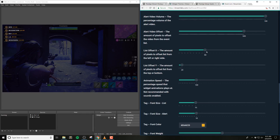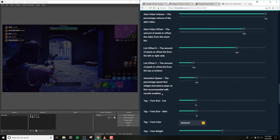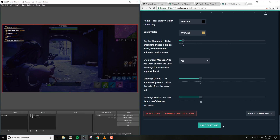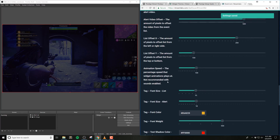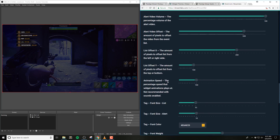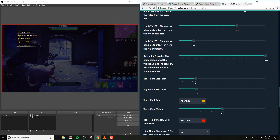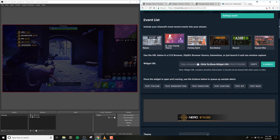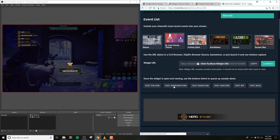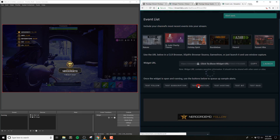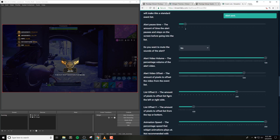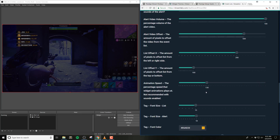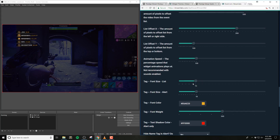The List Offset X and Y option is the amount of pixels to offset the list from the left or right side of your screen and the top and bottom of your screen. So if you increase the X amount to 200, the list will be 200 pixels away from the left or right side of your source window, depending on if you have Flip X or Flip Y enabled. Animation Speed is the percentage speed that the widget animation plays at. We do not recommend changing this option if you want to use the custom sounds we've included, as it will distort and play back the sounds at this speed as well. So if you have this set to 200, the widget will play at two times the speed, and 50 will play it at half the speed.